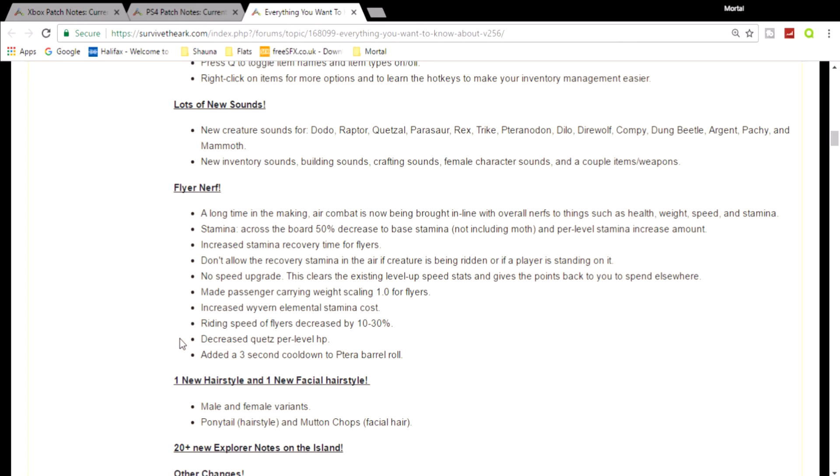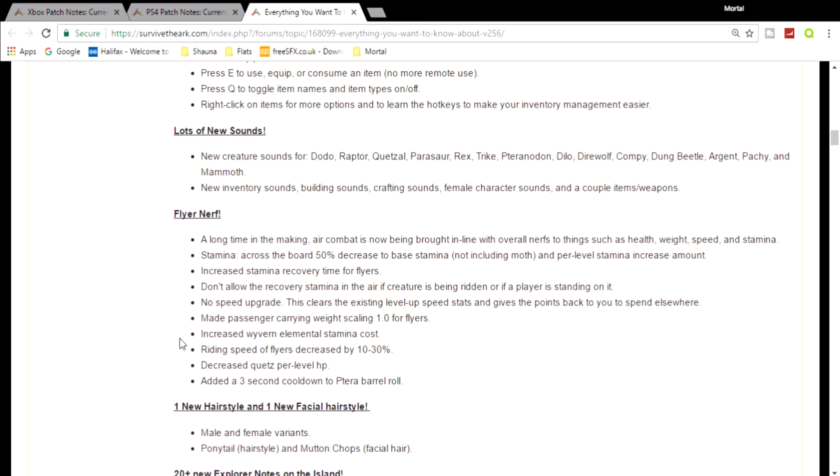Added a three-second cooldown to the pteranodon barrel roll. That's not really a big thing because you have to wait at least a second or two between the barrel roll every time anyway. It's nothing major. But everything else is really crap. Now they did say - Wildcard did say - that everything here, this nerf, can be changed at any time they see fit. And I really hope they do change this because this flyer nerf is really shitty.